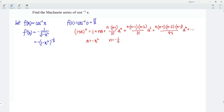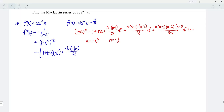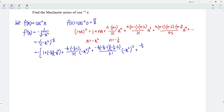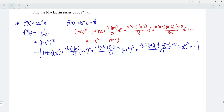Let's express the first derivative of the function f using the binomial theorem. So we should have negative multiplying: 1 plus (negative 1 over 2)(negative x squared) plus (negative 1 over 2)(negative 1 over 2 minus 1) divided by 2 factorial times (negative x squared) squared, plus (negative 1 over 2)(negative 1 over 2 minus 1)(negative 1 over 2 minus 2) divided by 3 factorial times (negative x squared) cubed, plus (negative 1 over 2)(negative 1 over 2 minus 1)(negative 1 over 2 minus 2)(negative 1 over 2 minus 3) divided by 4 factorial times (negative x squared) to the power of 4, and so on.